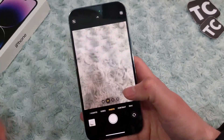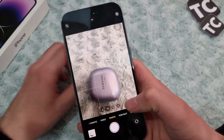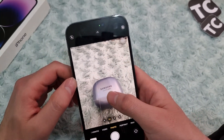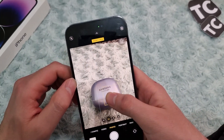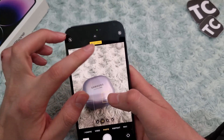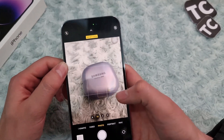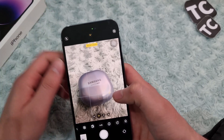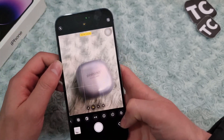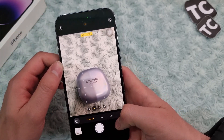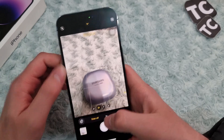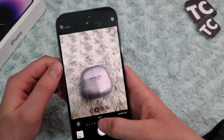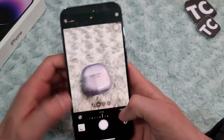Next, go to your Camera app. When you have an object in front of your camera, simply tap and hold on it — auto lock will be enabled. You can also tap the arrow button and adjust the brightness of the photo as you want.